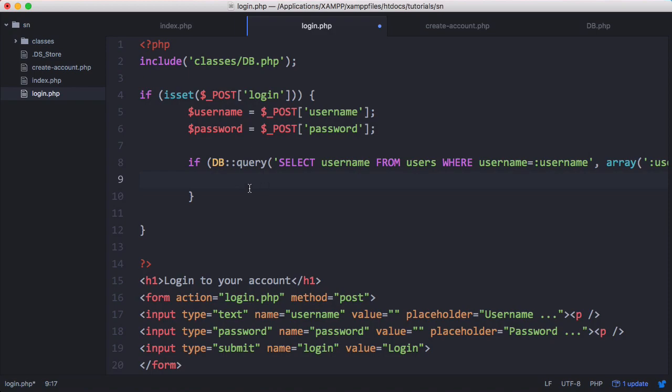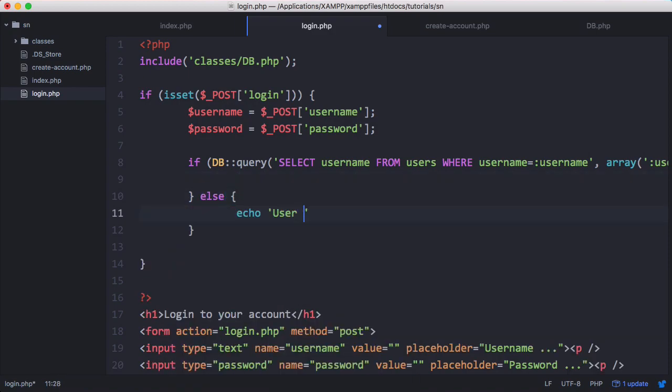Otherwise, the user doesn't exist. So otherwise, we'll say else user not registered.